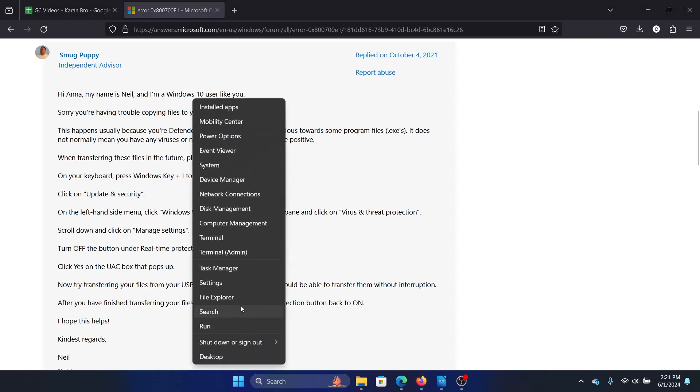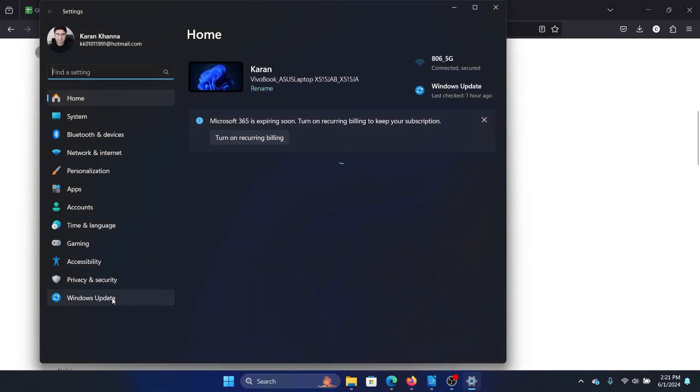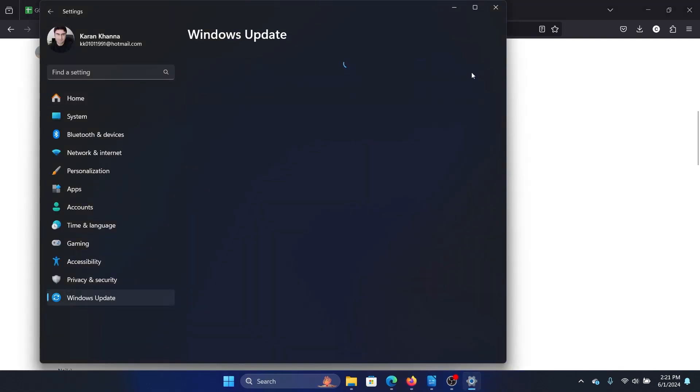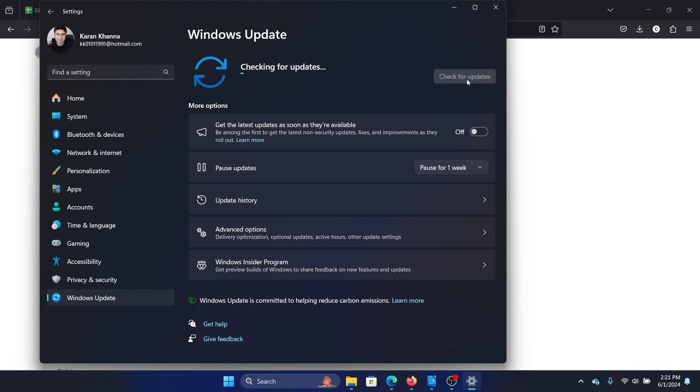Right-click on the Start button and select Settings from the menu. Go to Update and click on Check for Updates. If this helps, well and good. If it doesn't help, then you'll have to turn off Windows Security for a while.